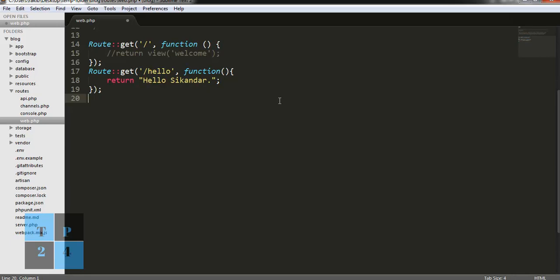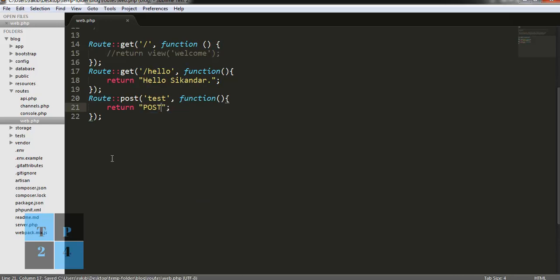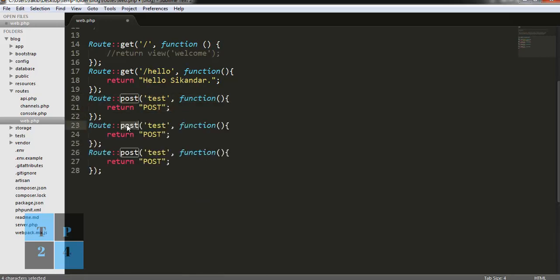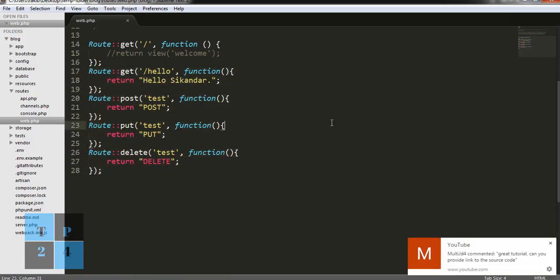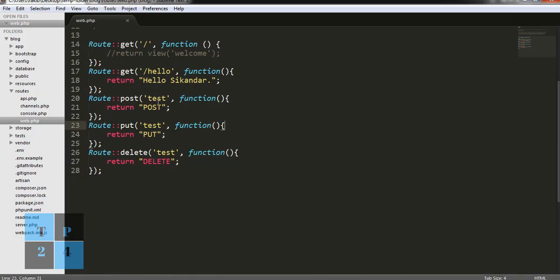We can also use the route for different HTTP verbs. For example, we have used GET already. We can use POST — 'Route::post' and return a string. We can use PUT for update operations, and we can also use DELETE for delete operations. These are the basic things for each CRUD operation — we can use the route with different HTTP verbs whenever necessary.